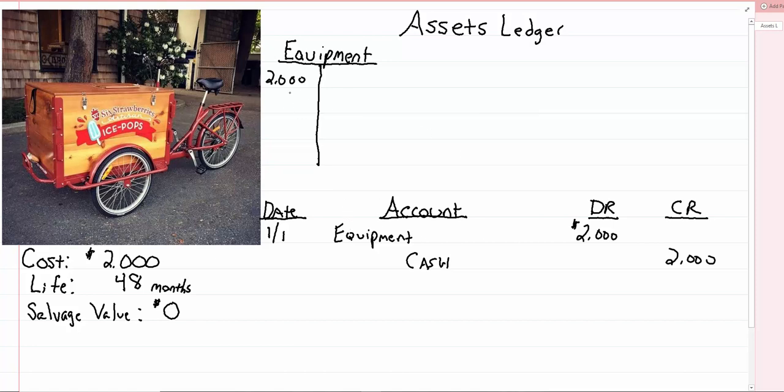So that 2,000 is going to stay in the equipment ledger until I get rid of that property. If I never get rid of it, it's going to stay right there on the debit side of the equipment ledger.